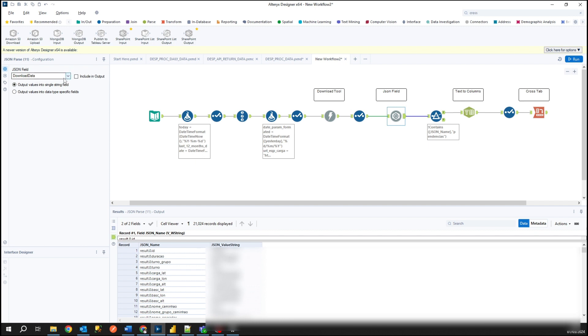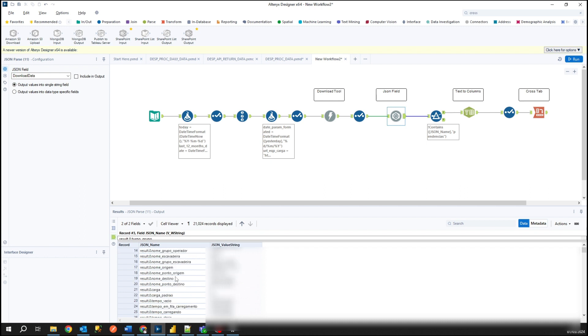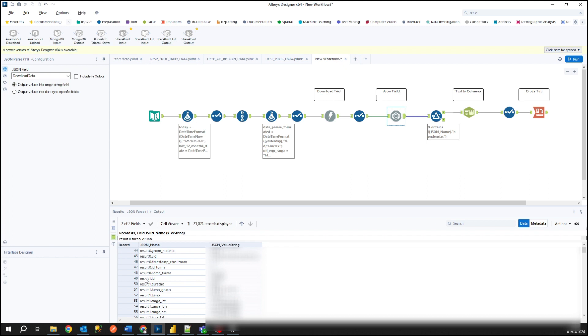And its configuration is very simple, just select the column that we want to convert and make it. So it has identified for us and flipped into two columns: JSON name and JSON value. Pay attention, we have some patterns in the JSON name. Check, result dot zero, that the name result dot zero dot tool and so on.